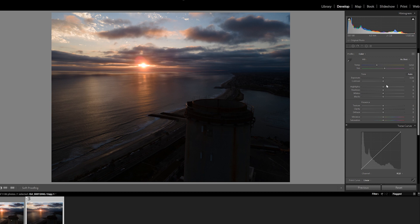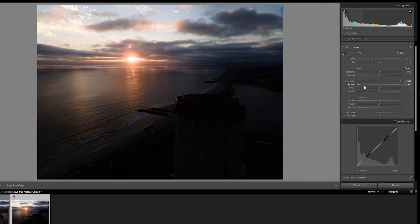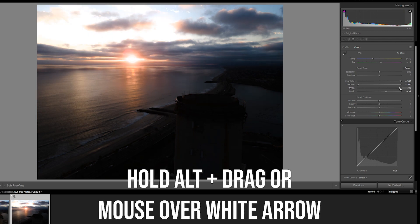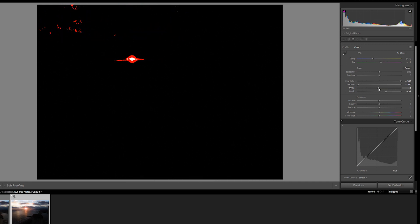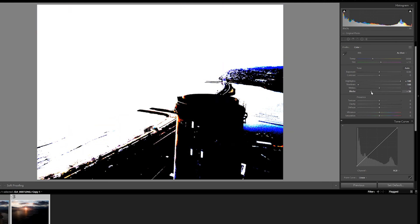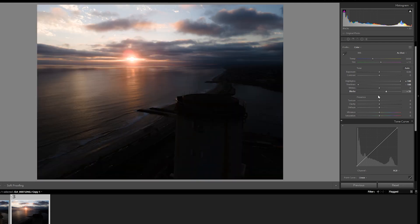To start, take the highlights all the way up and the shadows all the way down. Next, hold Alt (or Command on a Mac) and drag the whites up until you see clipping — when the red stuff appears — then pull it back before too much of the image is covered in red. It's just a guideline, because the sun is never going to be exposed perfectly. The same works on the opposite side: hold Alt and drag the blacks down until you start seeing areas that have gone to no-man's land. If it's only a tiny bit, I'll keep it right on the edge.